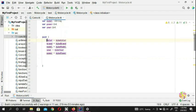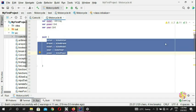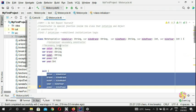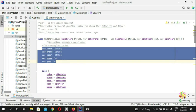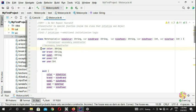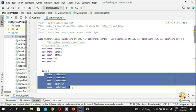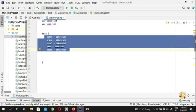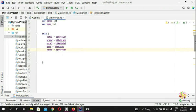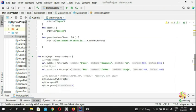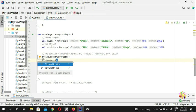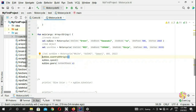So all our variables — one, two, three, four, five — we have color, brand, model, year, and power. You need to create these variables for the secondary constructor for initialization. Now you need to initialize them, and then you can print them as well. You can create a nice print function for this.